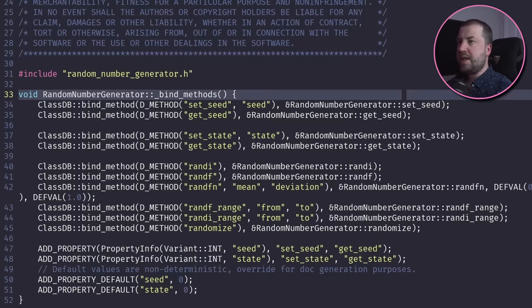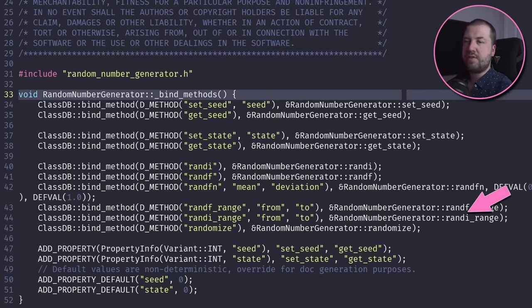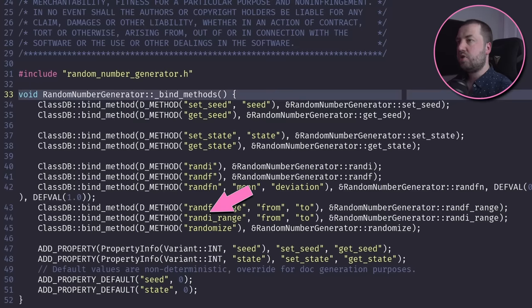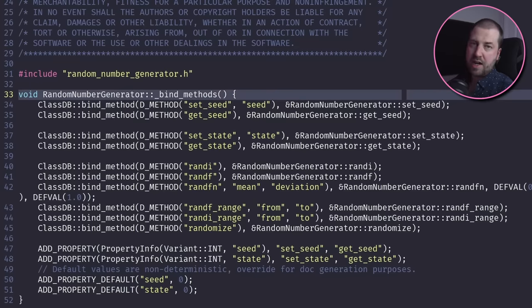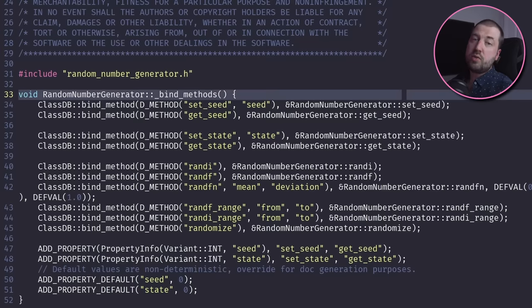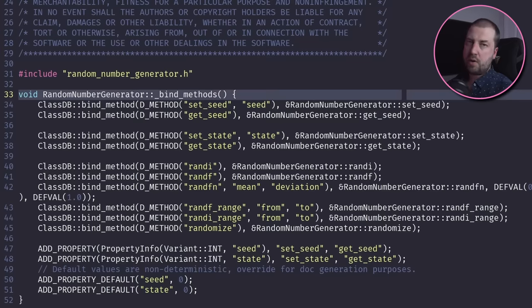What this function is doing is binding the actual address of the function to its name, so that when a script calls, for example, randi_range, the engine knows to call this function. This also makes sense why it's called at the beginning of the program.